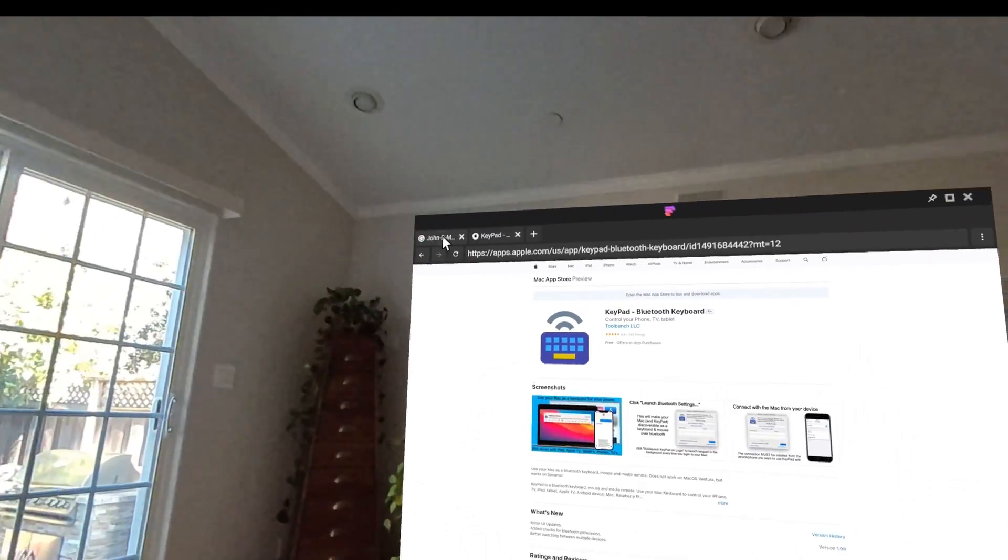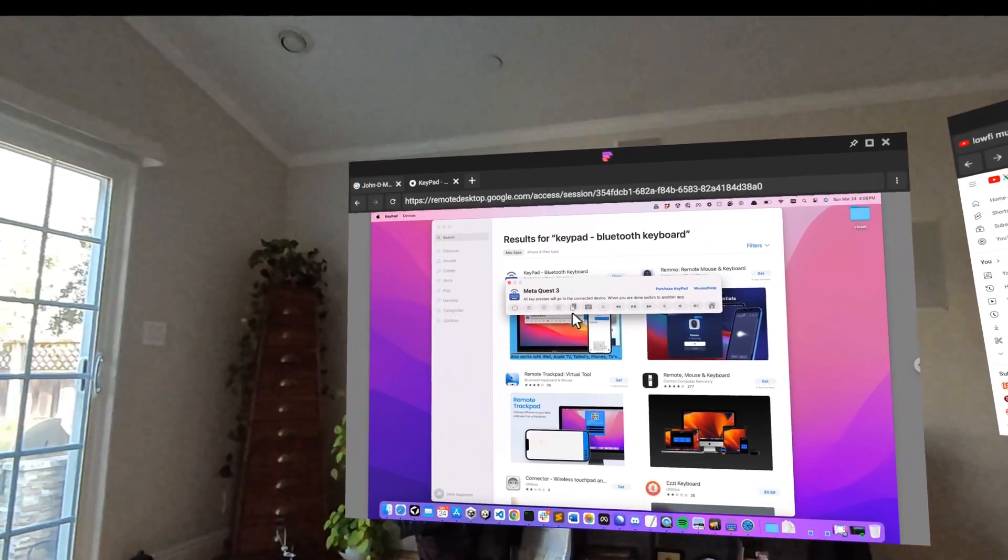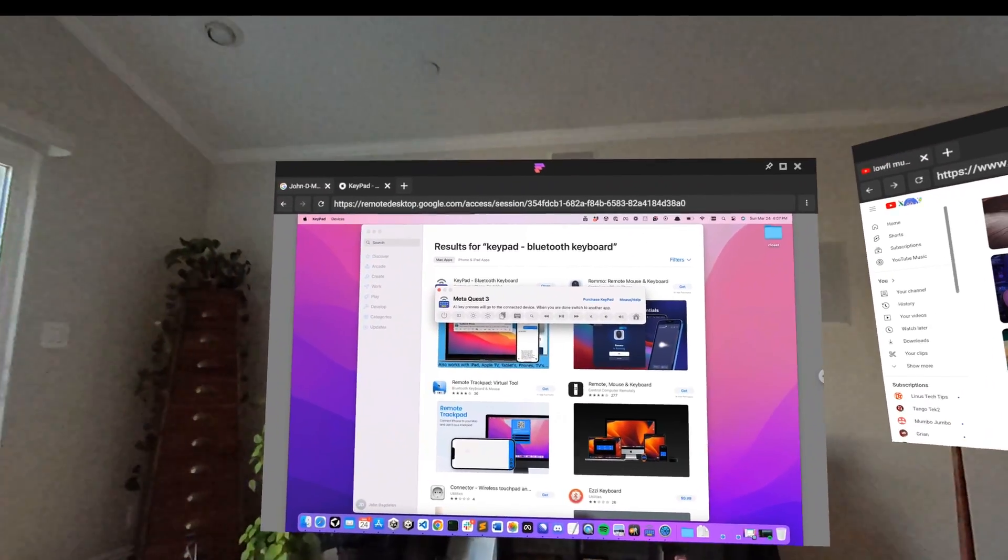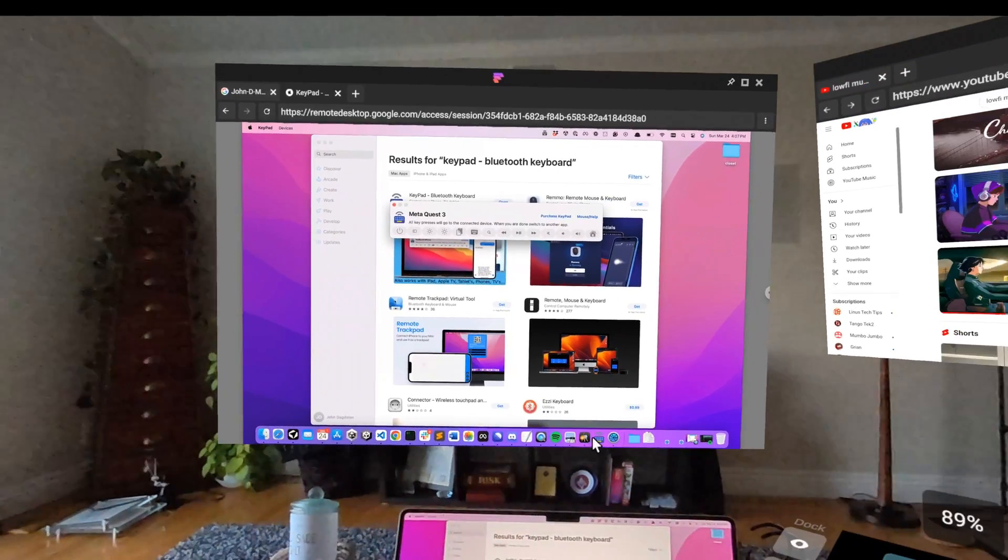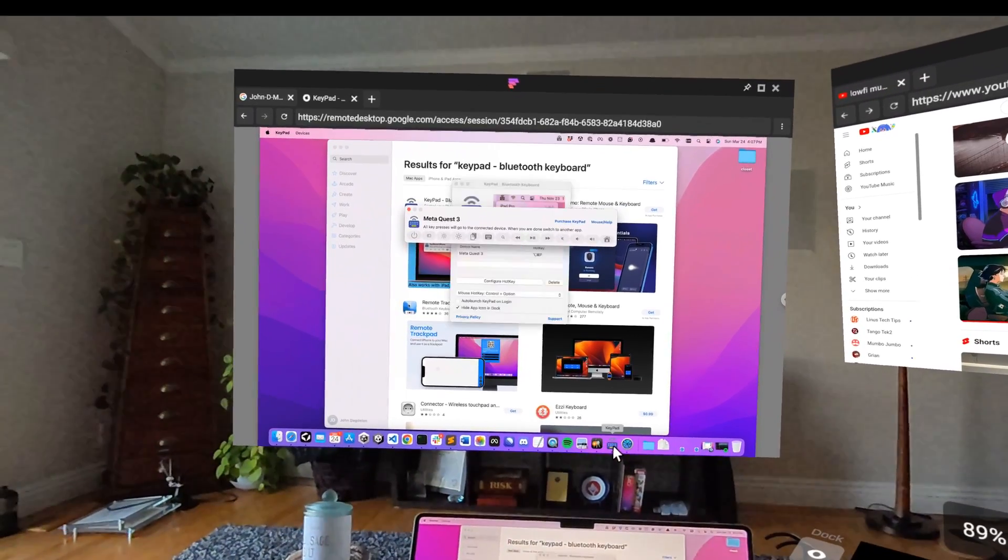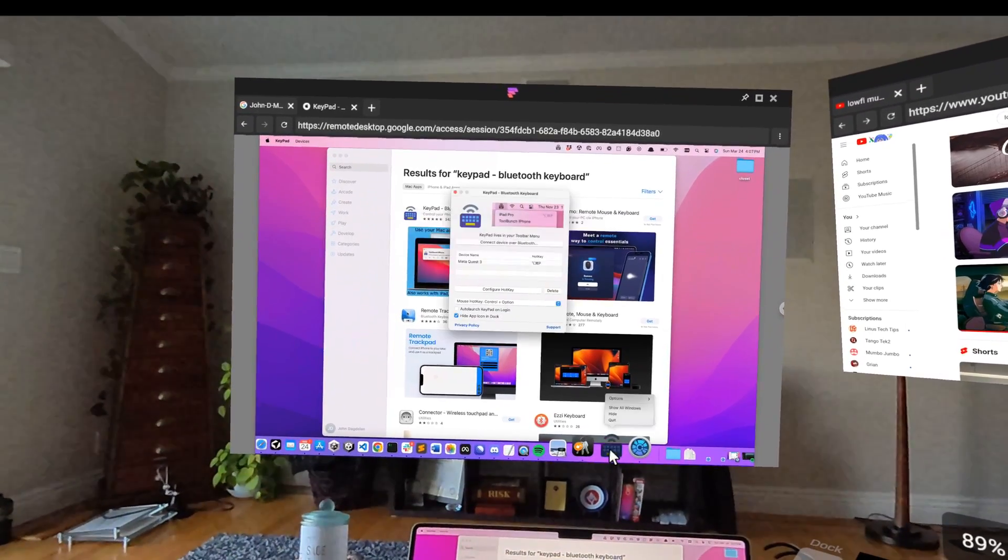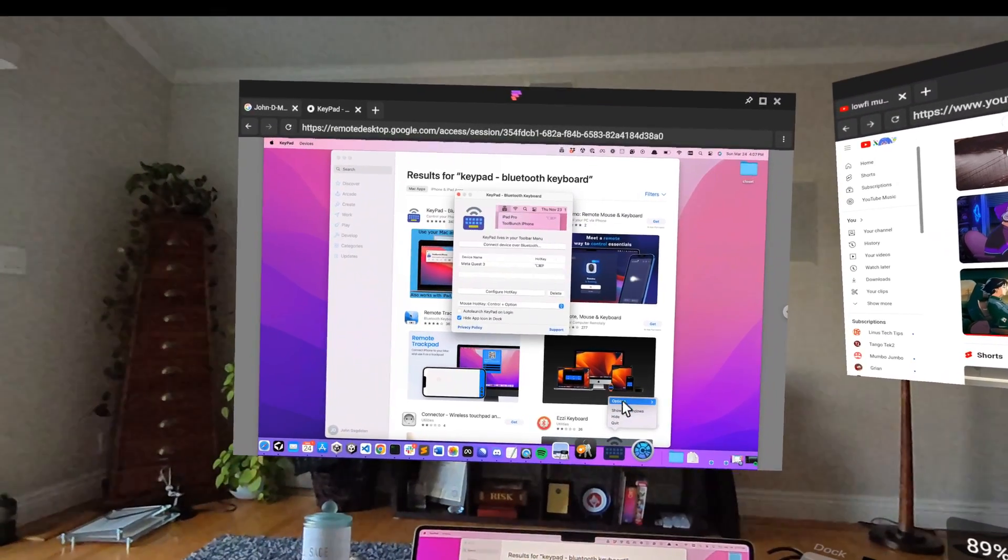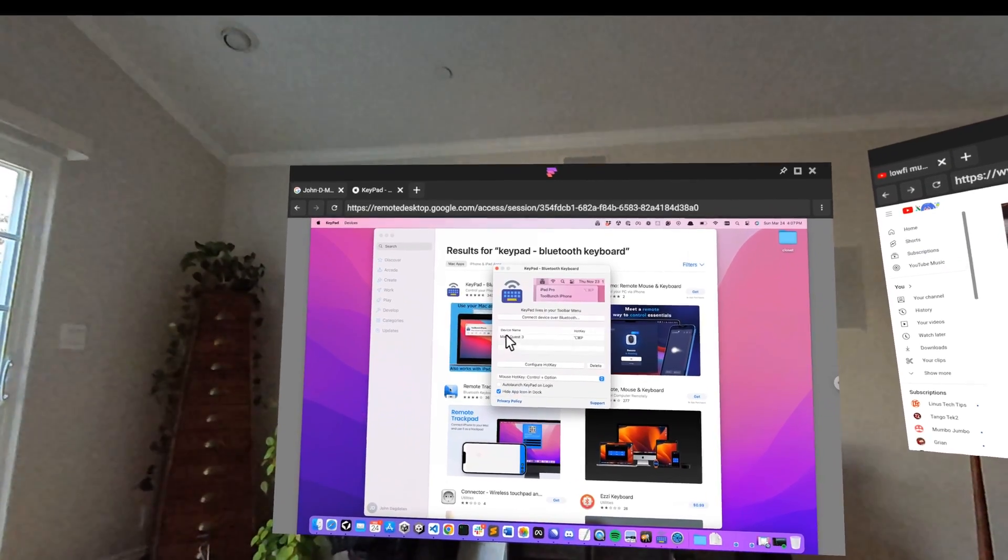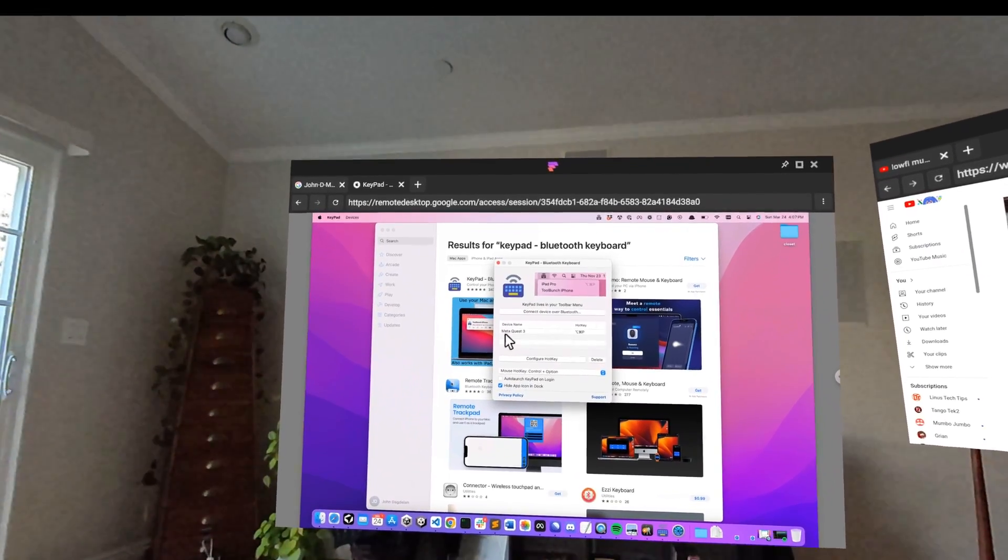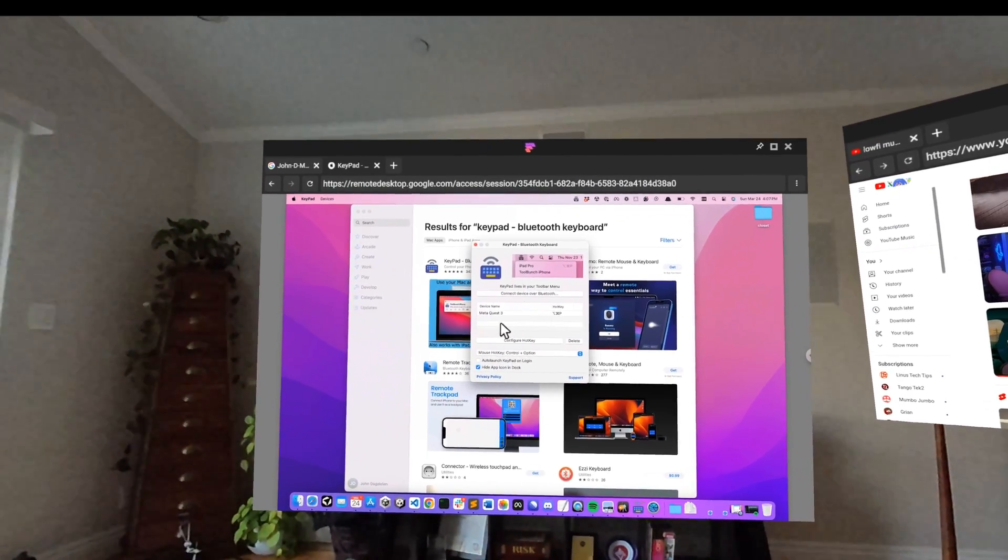So I'm going to go back to my screen which is being shared with Chrome Remote Desktop, and then I'm going to go to this app here, Keypad. Here's my settings and you can see here it's connected to my MetaQuest 3.